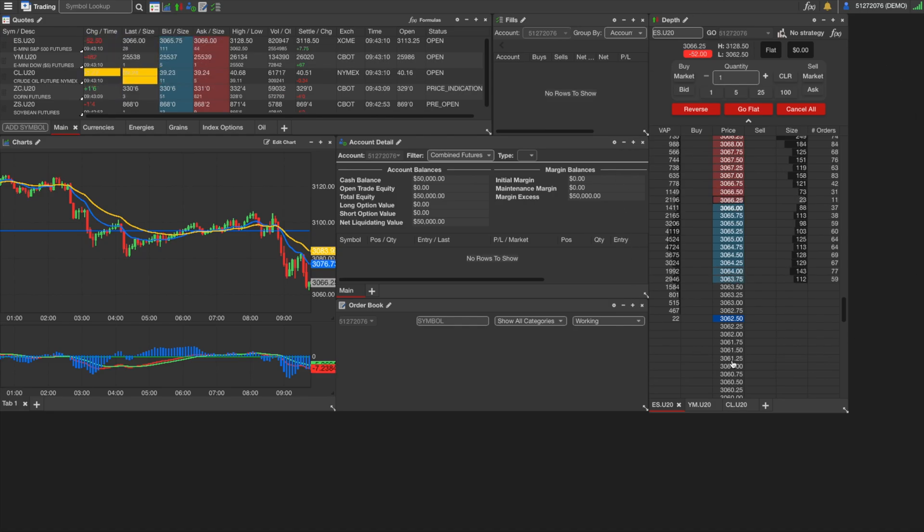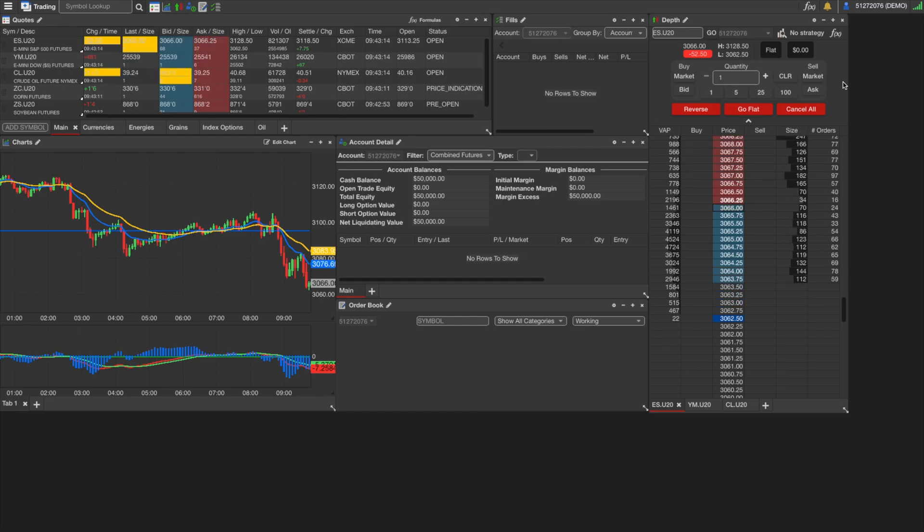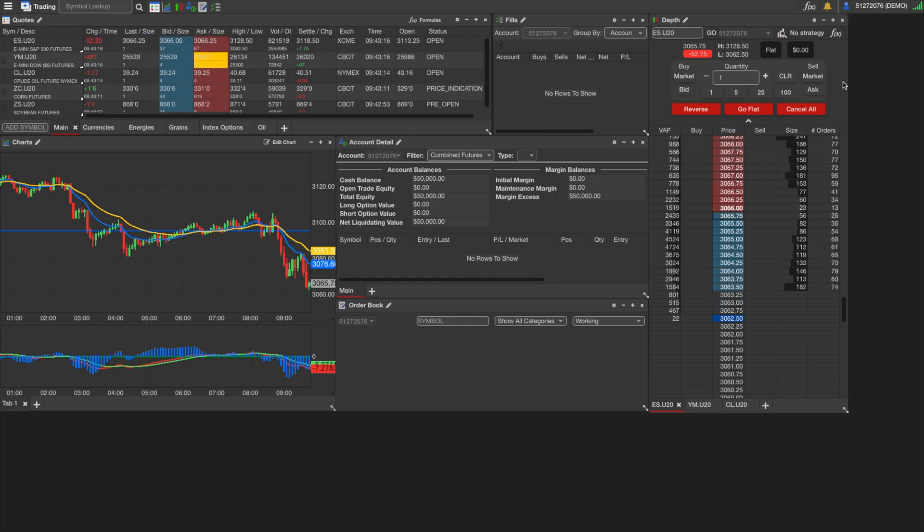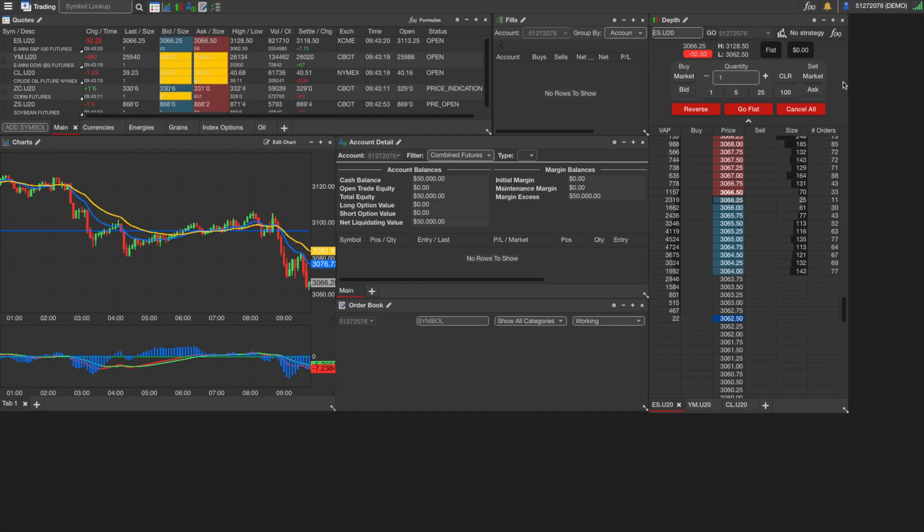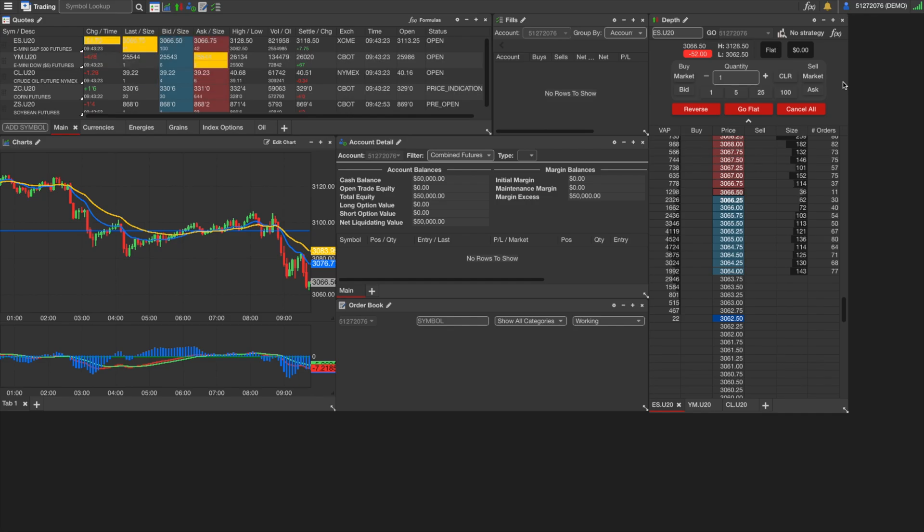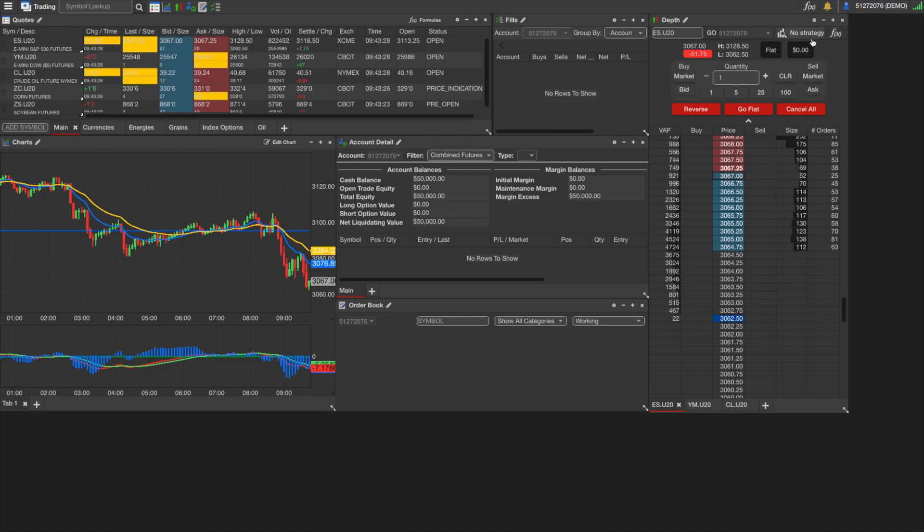And so here we have depth. This is your ladder or dome. This is an excellent place to enter your orders, manage custom strategies, manage your bracket orders and OCOs. You can also create custom formulas and actually plot them to the depth here. So you can look at indicators here without having to refer to your chart.